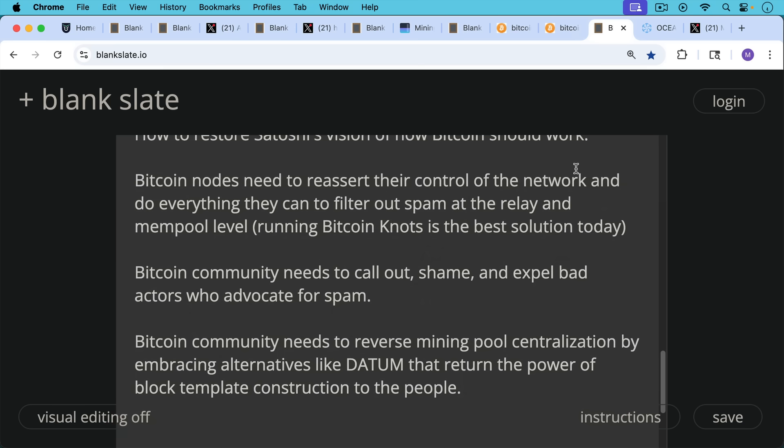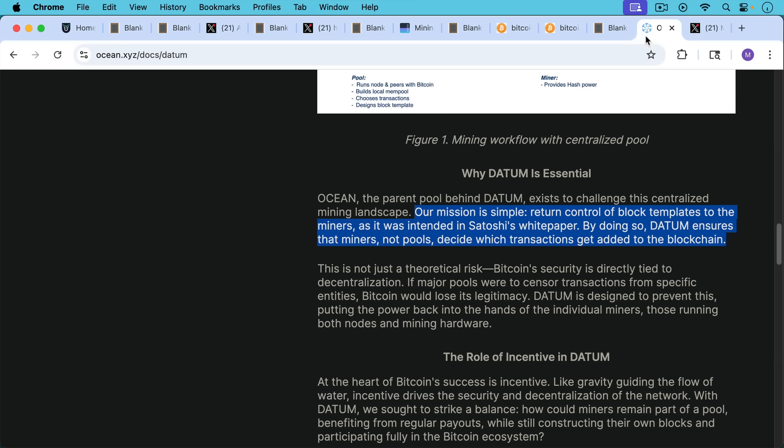The Bitcoin community also needs to call out shame and expel bad actors who advocate for spam. And the Bitcoin community needs to reverse mining pool centralization by embracing alternatives like Datum that return the power of block template construction to the people. This is Datum, which I'll put a link to in the description notes below. Our mission is simple, return control of block templates to the miners as it was intended in Satoshi's white paper, as we've discussed in this video.